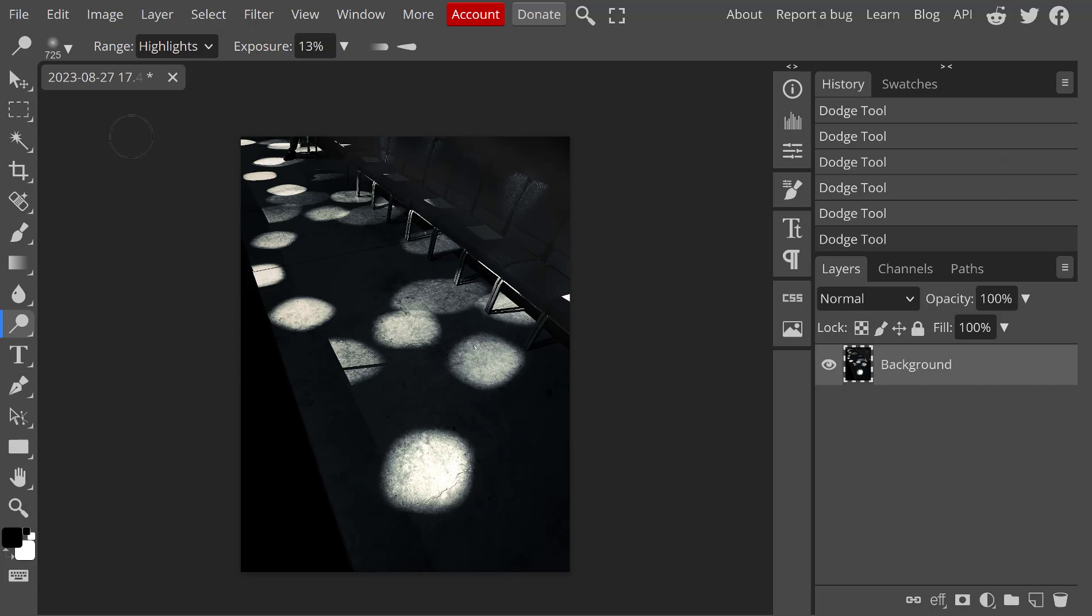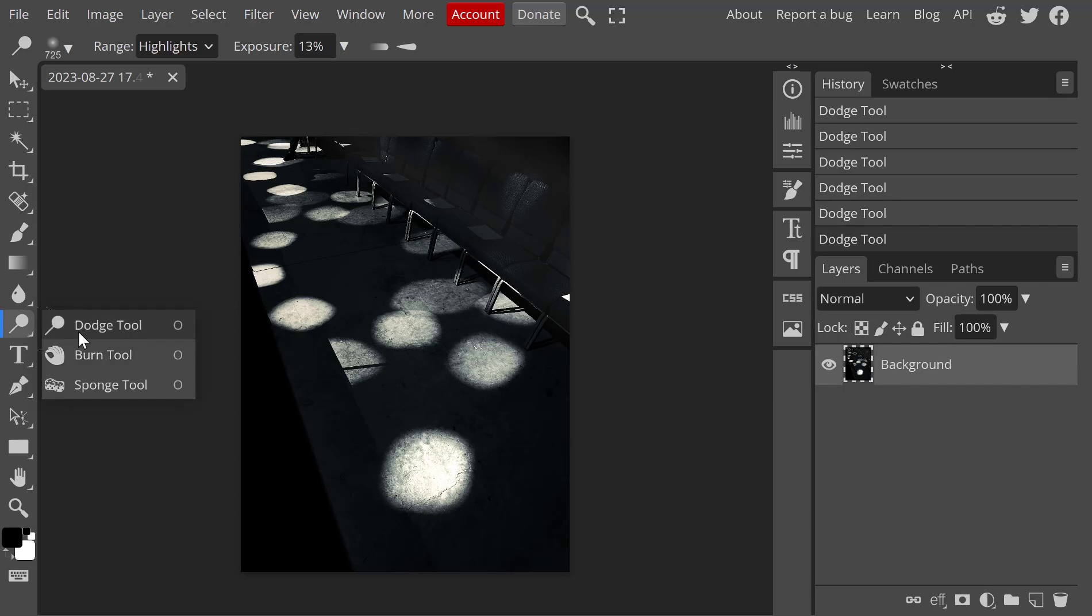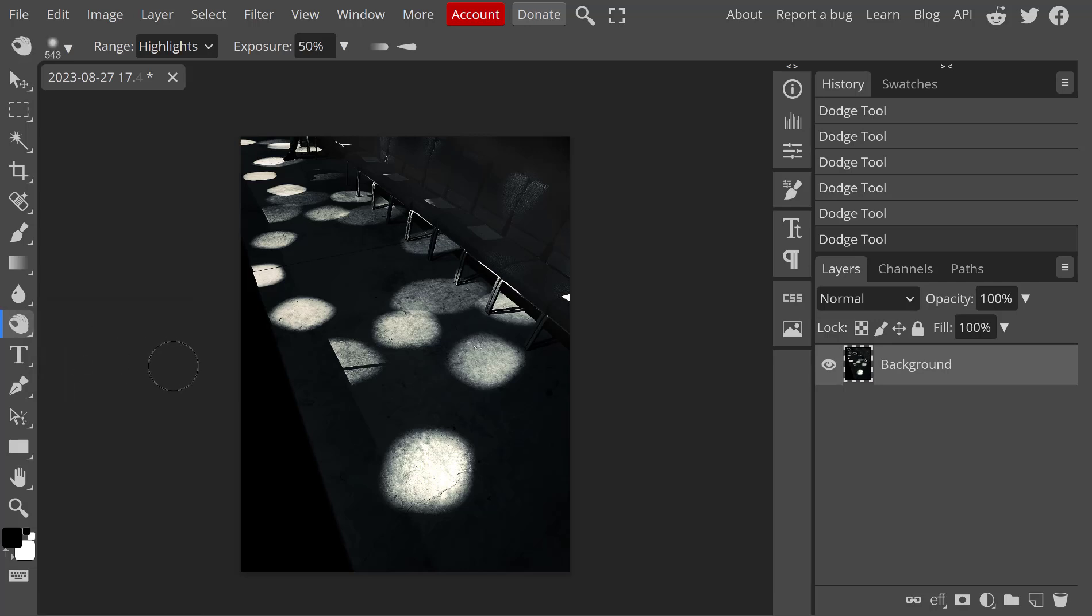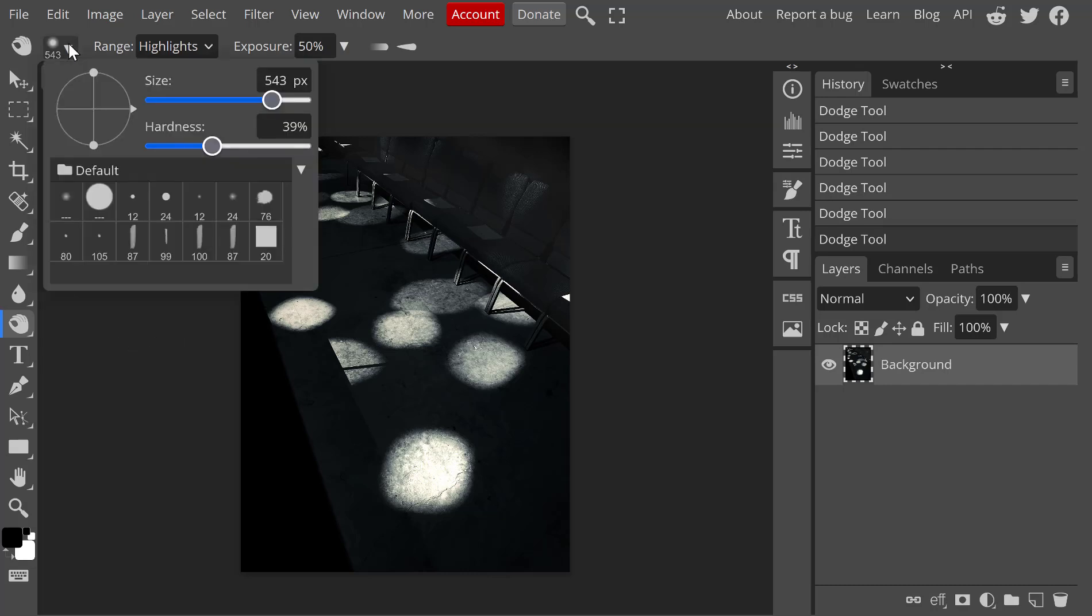The next thing I want to show you is the burning tool. Very much the same. You'll notice the dodge tool looks kind of like a dodge tool does in the darkroom, a little stick with a piece of cardboard on the end of it. The burn tool looks like a hand, because many people will actually use their hand for a burning tool. Never been my favorite. We have these same kinds of controls.